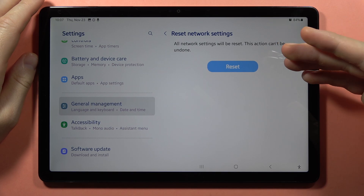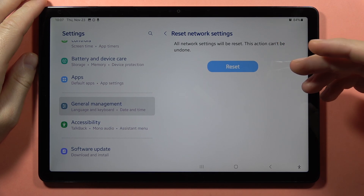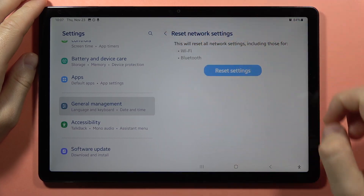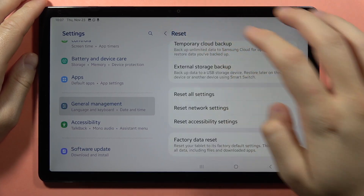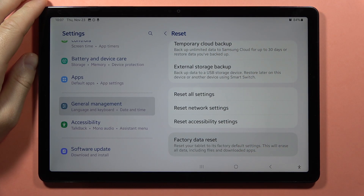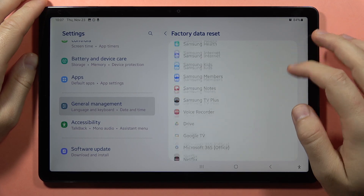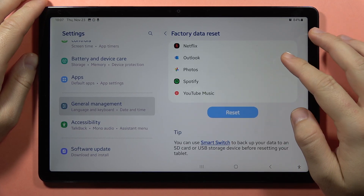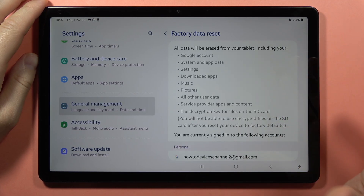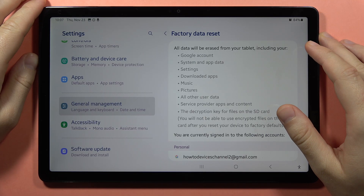If this doesn't help you, you can also perform the hard reset. So now you have to go back, and you have to select to perform the Factory Data Reset. It will erase all data of your device, and basically put your device into the default state.